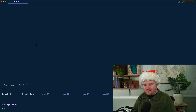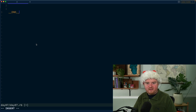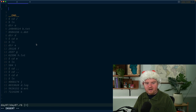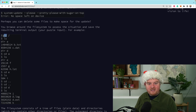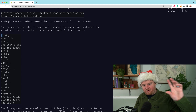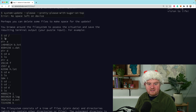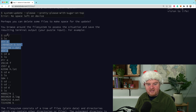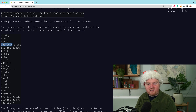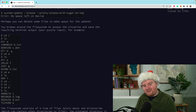We're going to copy the input and open up a new file for Day 7, dropping the example input at the bottom. The input is either a command starting with a dollar sign — prompt, space, command, space, arguments — or output from ls, which lists files in the directory. We'll get either something starting with 'dir' followed by a directory name, or a number followed by a file name.